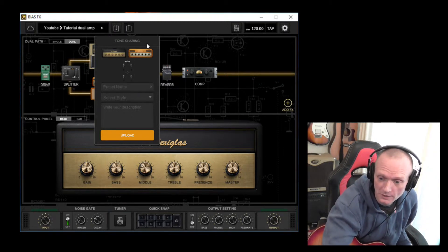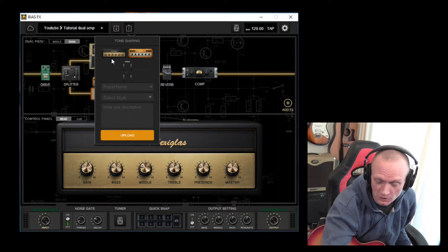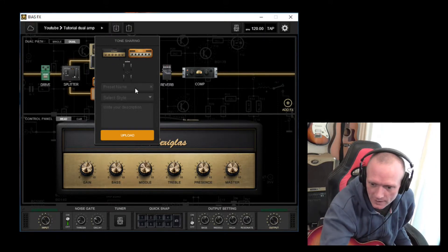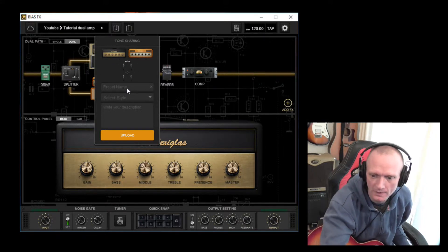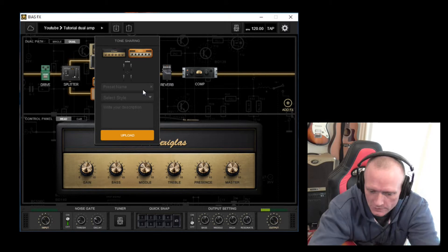So you can see you get a little graphic there of what it looks like, two amps and the effects we have configured. We need to pick a name for it.